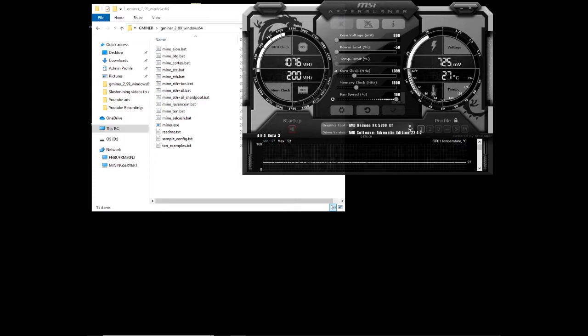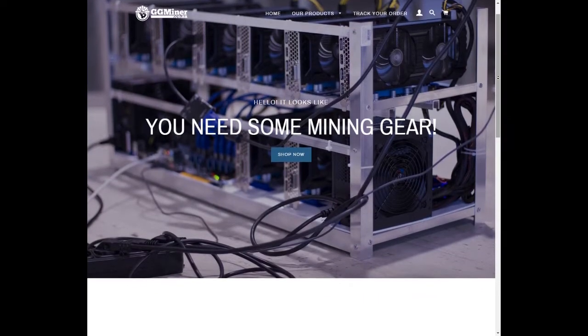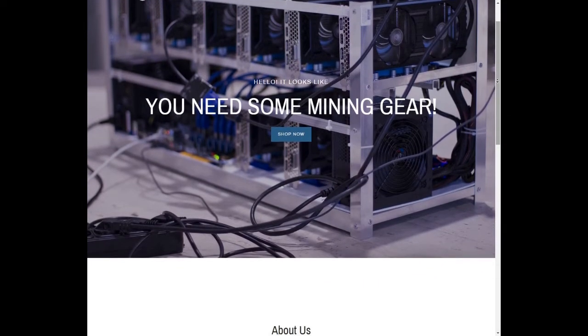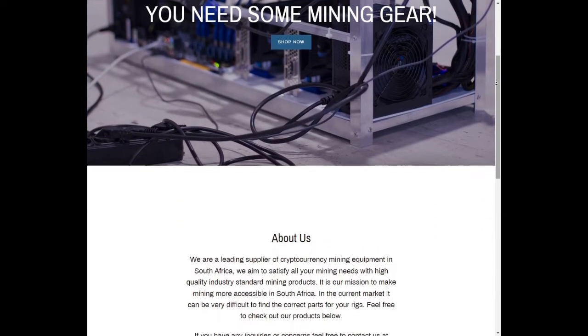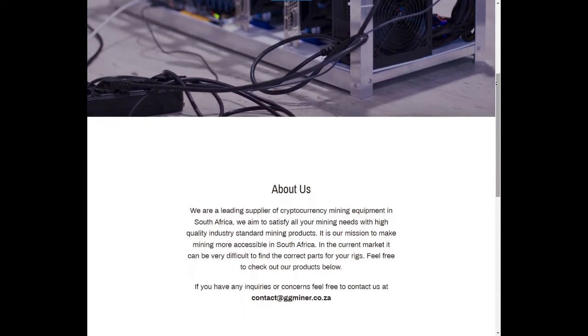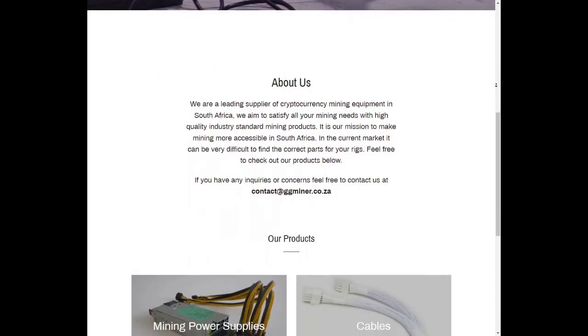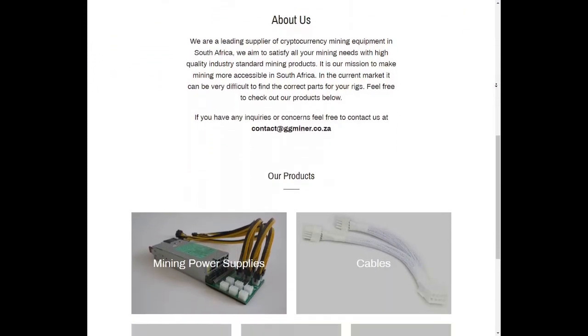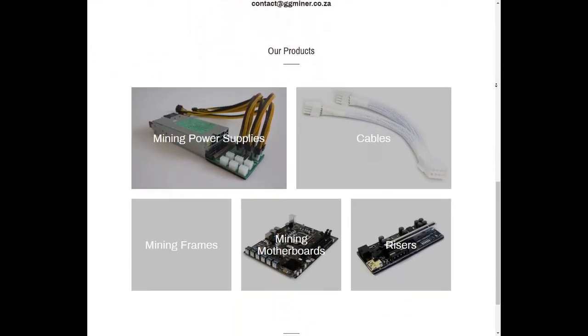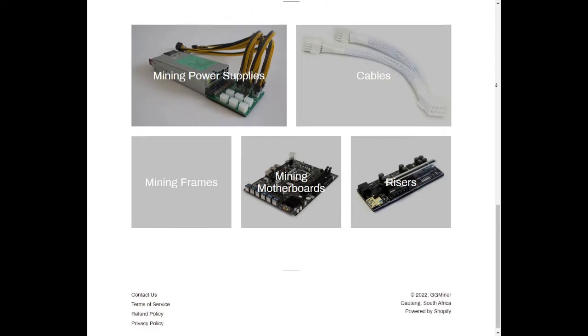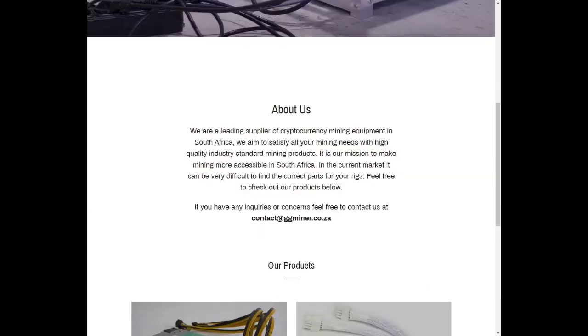Before we get into our video, a word from our sponsor. ggminer.co.za is an online store based in South Africa specifically for mining hardware, where you can find mining power supplies, cables, mining frames, mining motherboards and risers to build your mining rig. For more information, email contact at ggminer.co.za or click on the link in the description below.